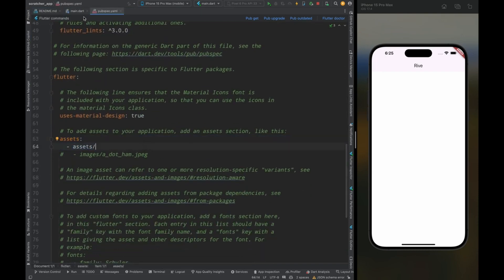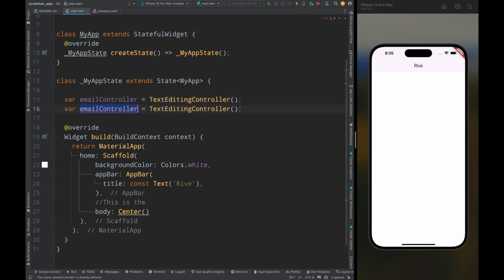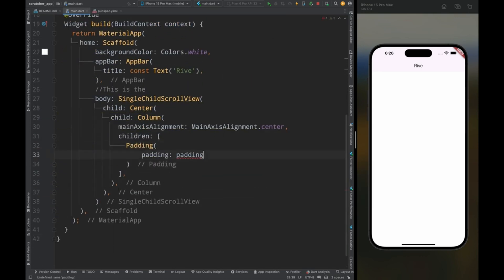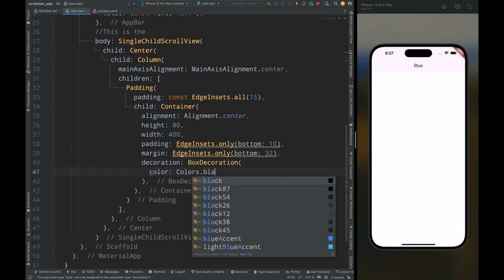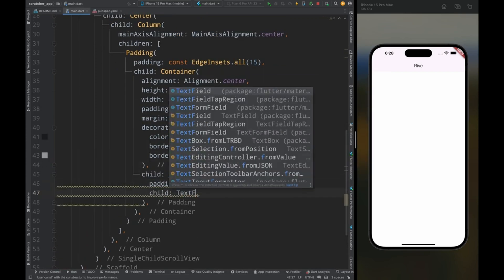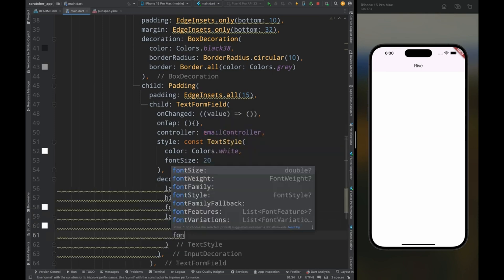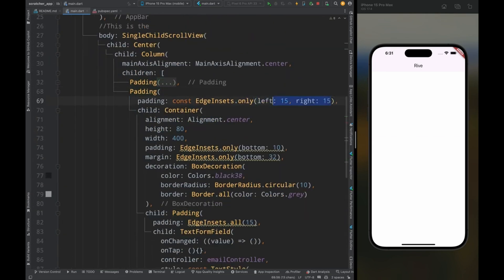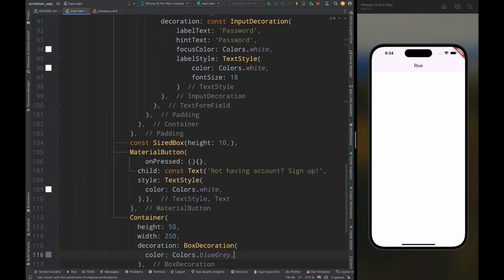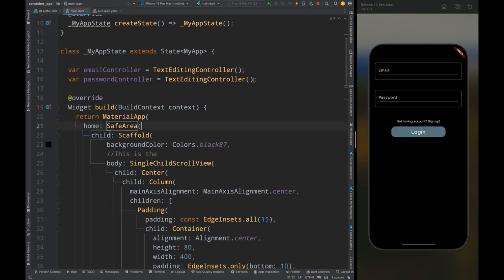Then come to the main.dart file. I'm creating a simple login screen which will have two text fields and two buttons. Meanwhile, let me tell you the benefits of using Rive animations. We use Rive because it is very lightweight, easy to use, very engaging, and easy to manipulate — you can change the animation according to your needs. It is also very easy to integrate in Flutter. Now I'm done with my login page UI, so let's integrate the Rive animation into this page.